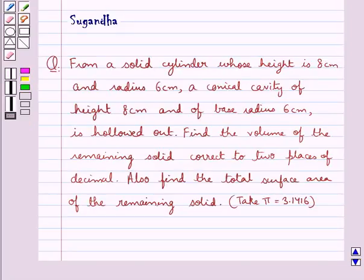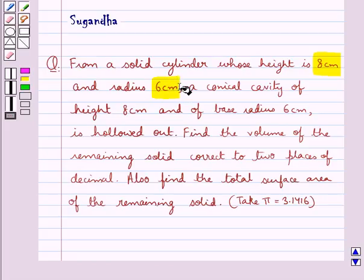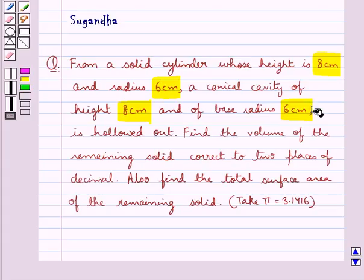Hello and welcome to the session. In this session we discuss the following question: From a solid cylinder whose height is 8 cm and radius 6 cm, a conical cavity of height 8 cm and of base radius 6 cm is hollowed out. Find the volume of the remaining solid correct to 2 places of decimal, and also find the total surface area of the remaining solid.